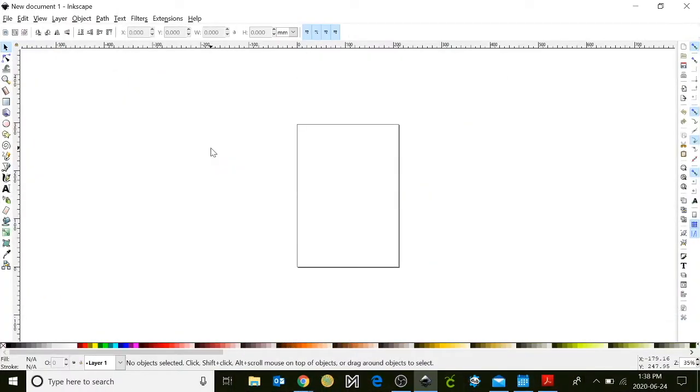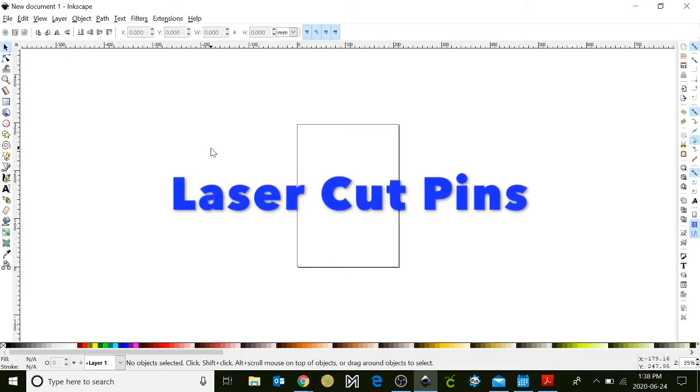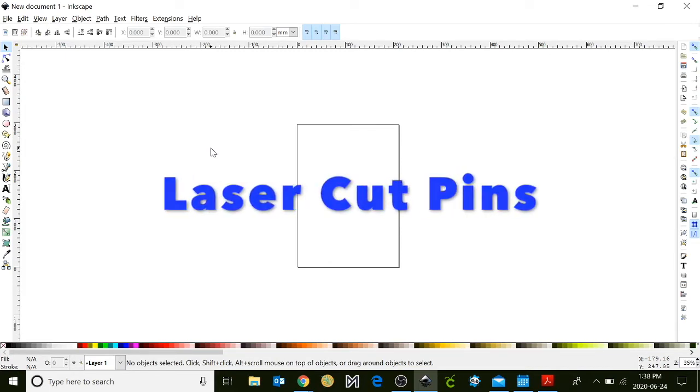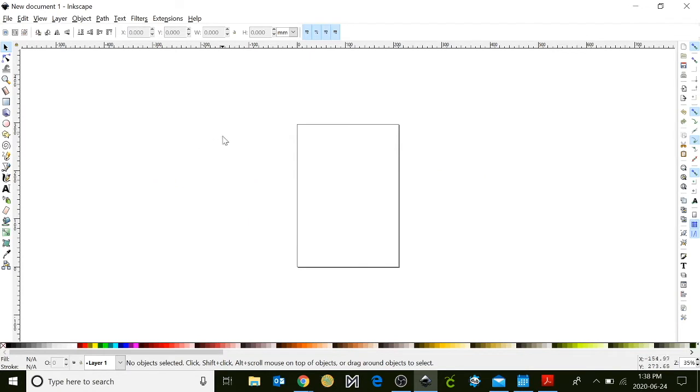Hello everyone, I'm Rachel from the Innisfil Idea Lab & Library and in today's Tinkershop tutorial we're going to learn how to design laser-cut pins.